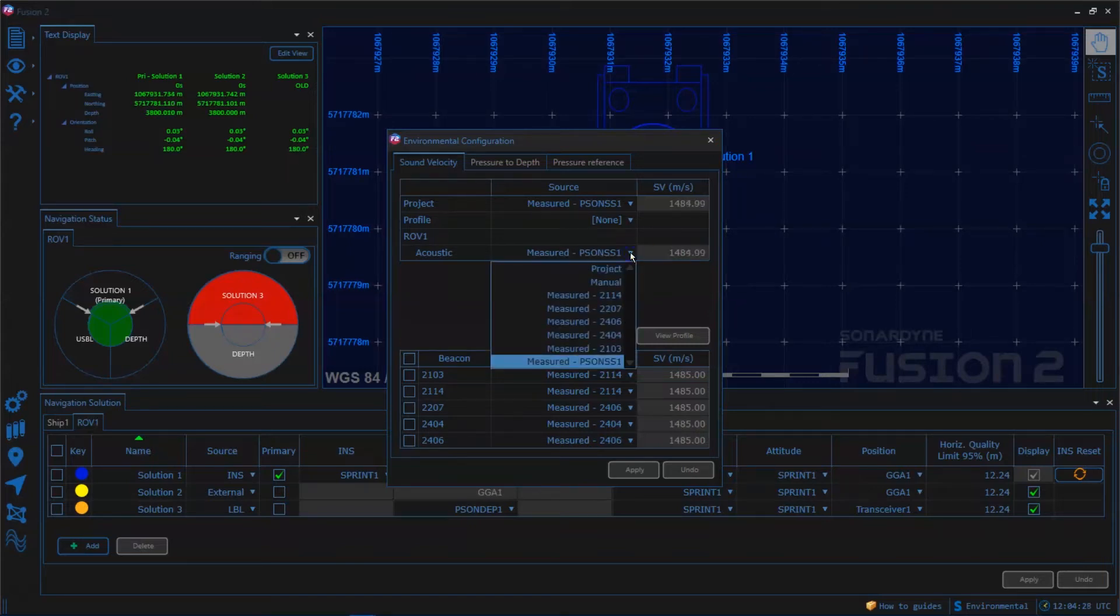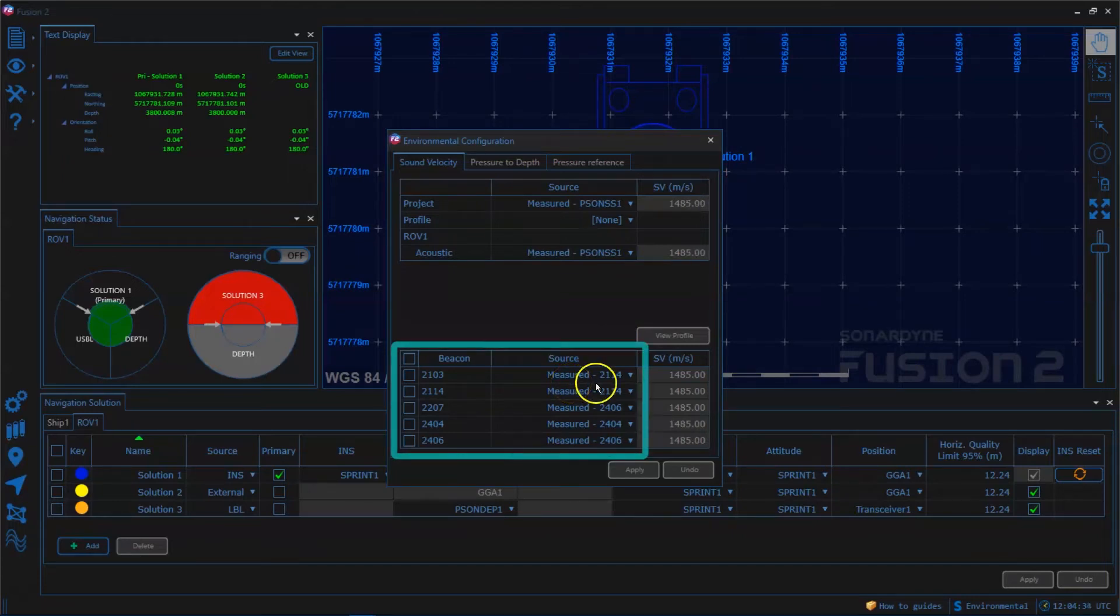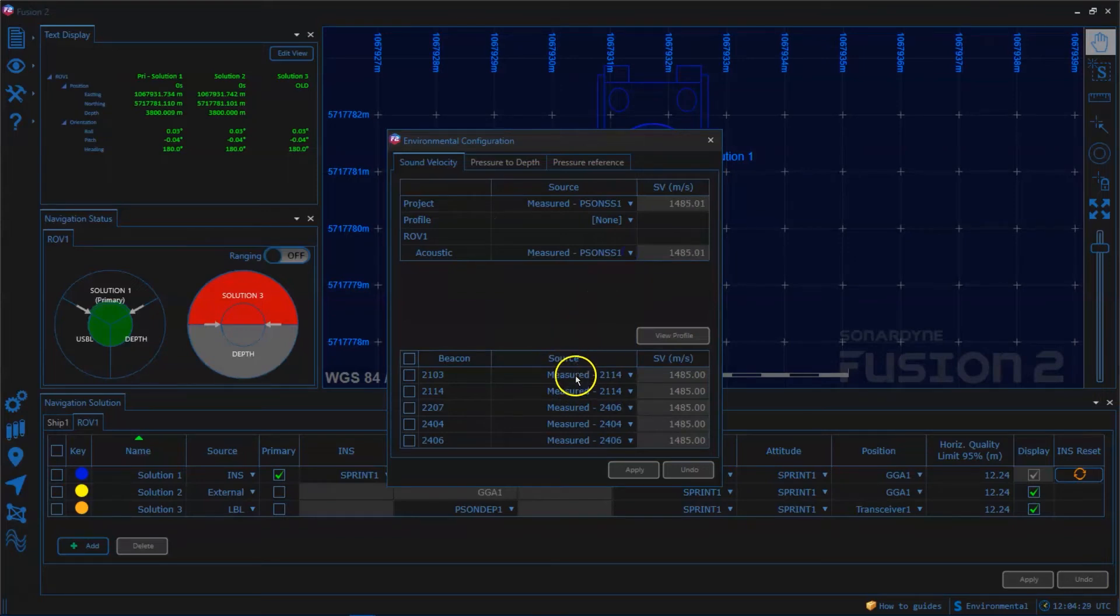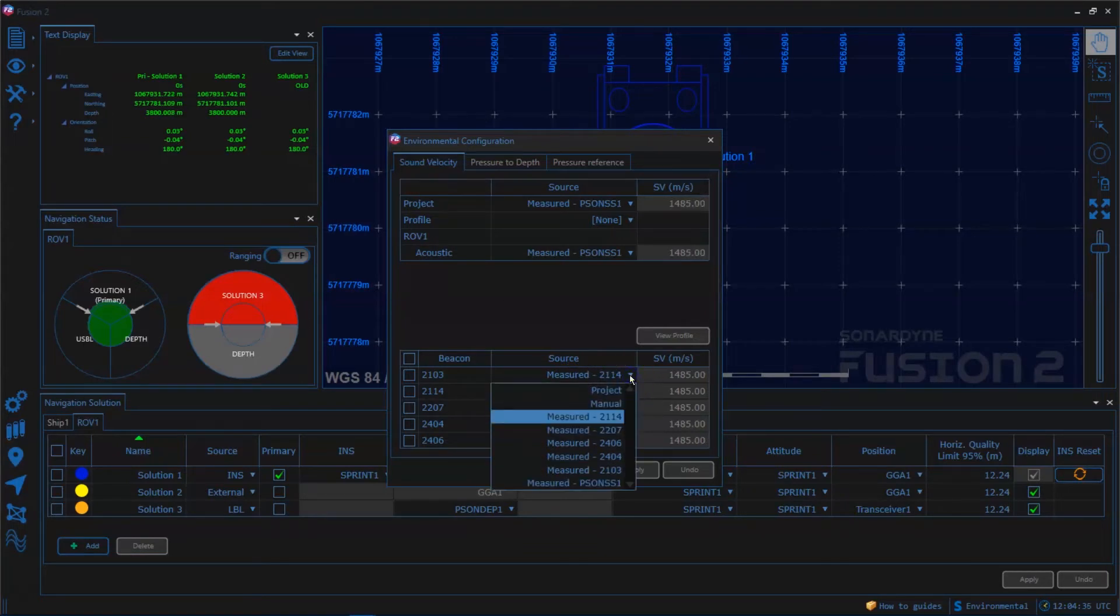Here we can set an option for the ROVNAV and below that we have the option for individual compacts. We can use a mix of methods, we could use a profile for some of them and a project or real-time value for others, whatever's most suitable for that particular compact.